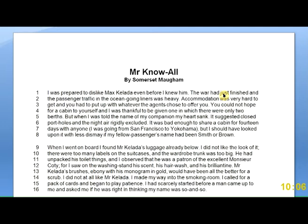There are a lot of ways to do it, but I'm going to show you just one way. I'm choosing this way not necessarily because it's best, but because it's very visual and easy to see. We're just doing the first part of Mr. Know-All here.